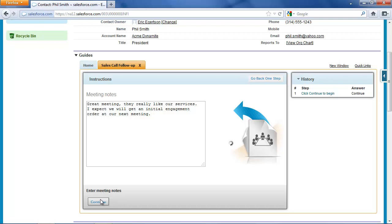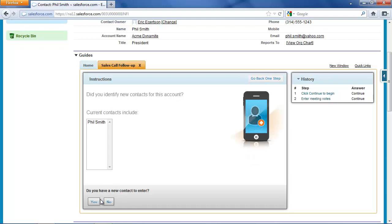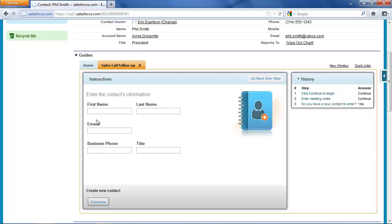Next I'm prompted to enter any contacts that we may have identified. Currently we only have one contact on this account, and that can be a real problem. Sometimes sales reps forget to enter additional contacts, which means your marketing team can't reach out to them and you don't grow the size of your marketing database. So it turns out I do have a new contact to enter.